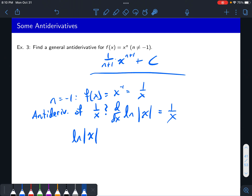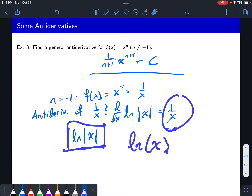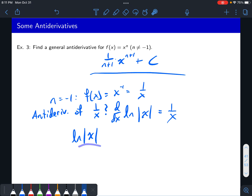Why does the absolute value have to be there? If you use just natural log of x, you're not allowed to plug negative values in — only positive values. But one over x allows both positive and negative values. Your antiderivative ideally should accept both positive and negative values and still give the right derivative. It turns out the derivative of natural log of absolute value of x is the right thing to put there.